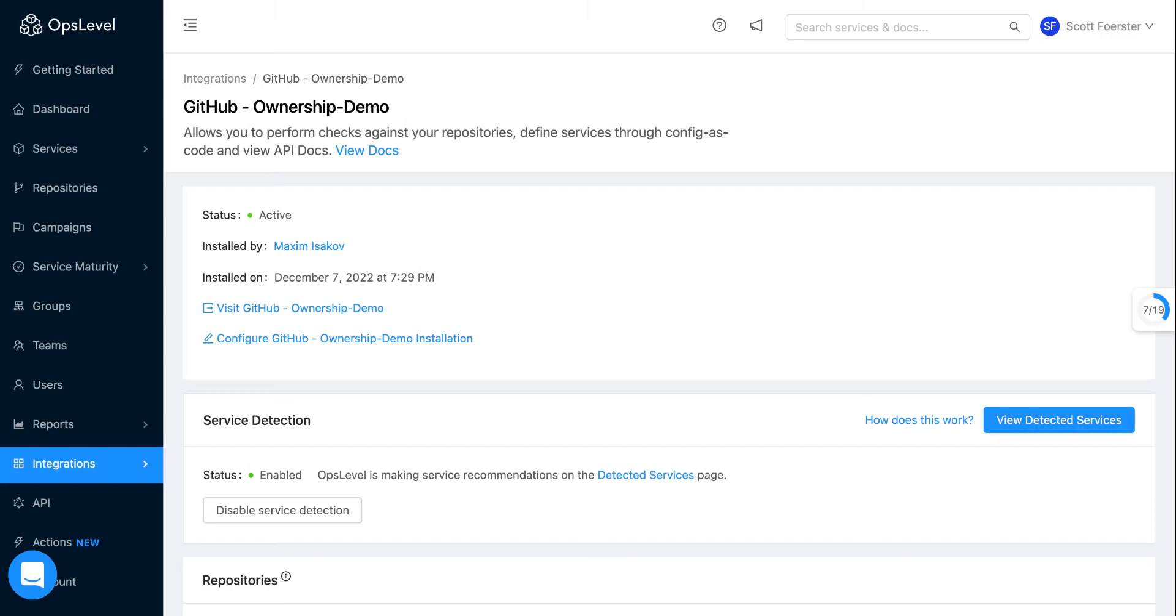So what this functionality does is when you integrate a new Git repository, as you can see here, you'll notice there's this new card that says service detection and it'll be enabled by default. So what we have is a rules engine now that will look into your repository and if we think we found a service based on this rules engine that we've come up with, it will start feeding you service recommendations.